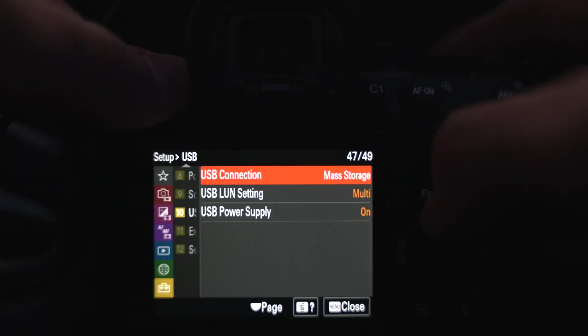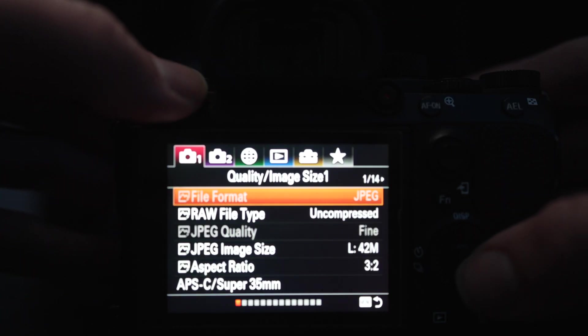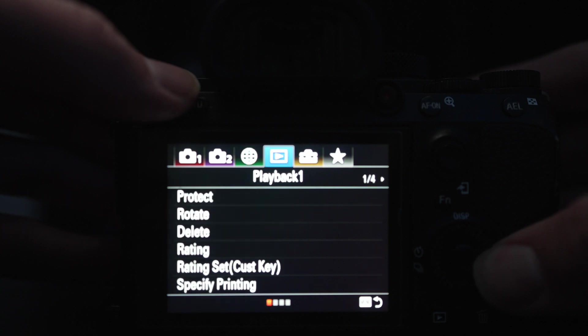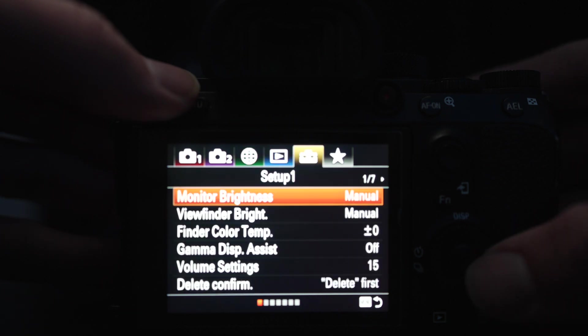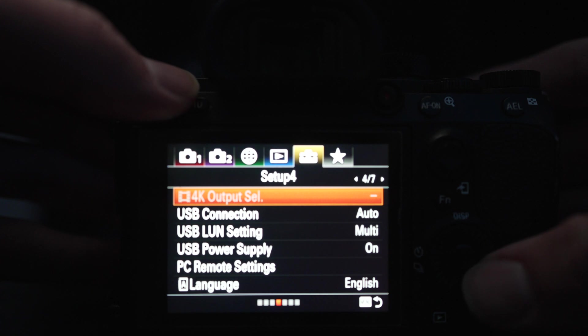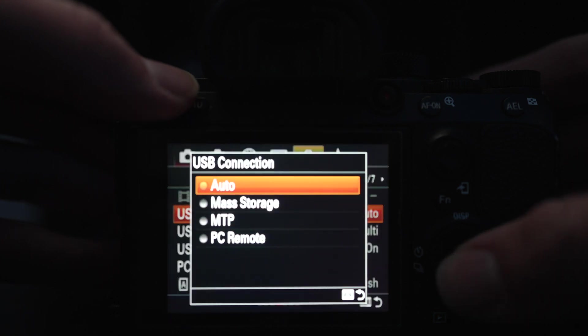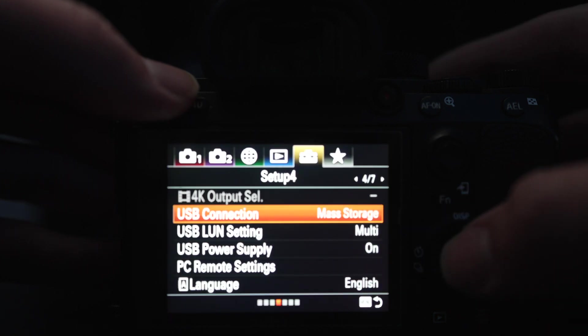And if you have an A7 III, or A7R III, it's a similar thing, but you're going to go into the menu, you're going to go into setup, which is the yellow box, and I believe it is number 4, and then you're going to go into USB connection, and then change it to mass storage. First thing, that's the most important one, pretty much.